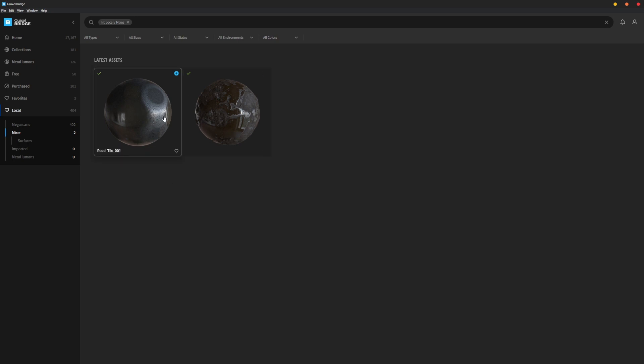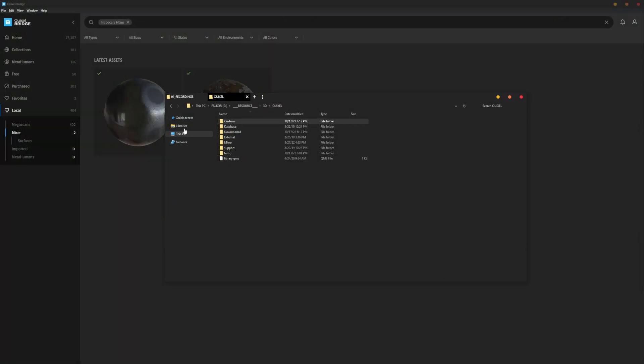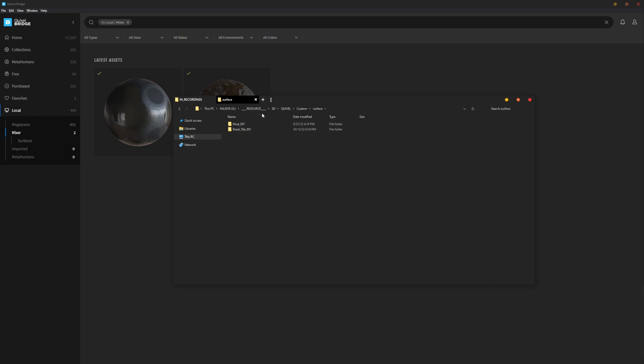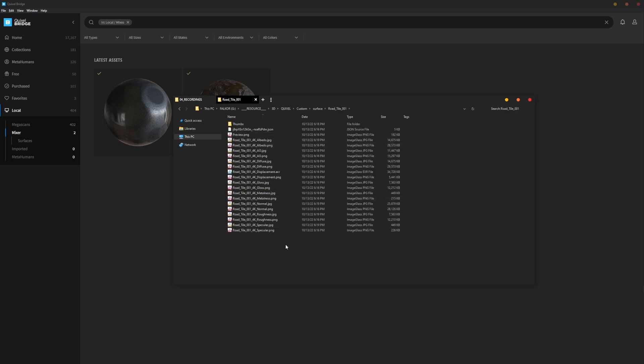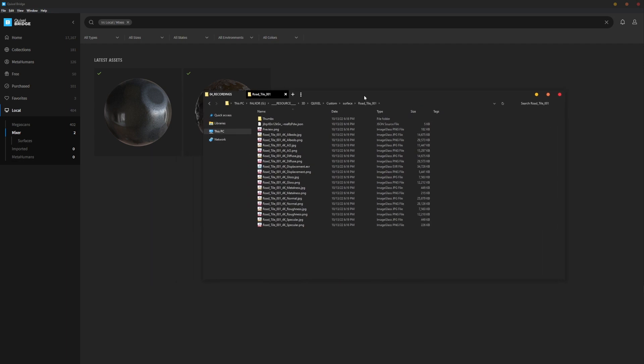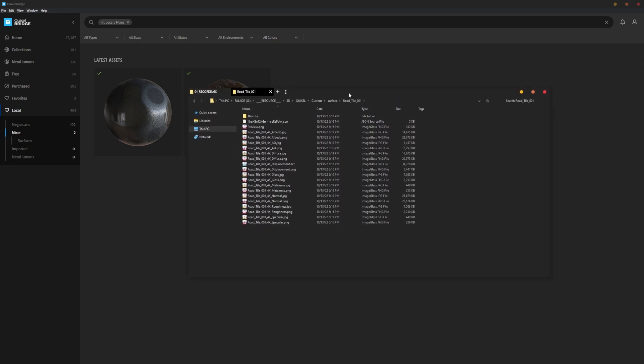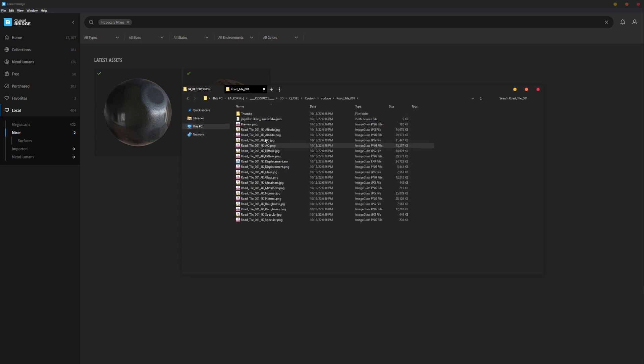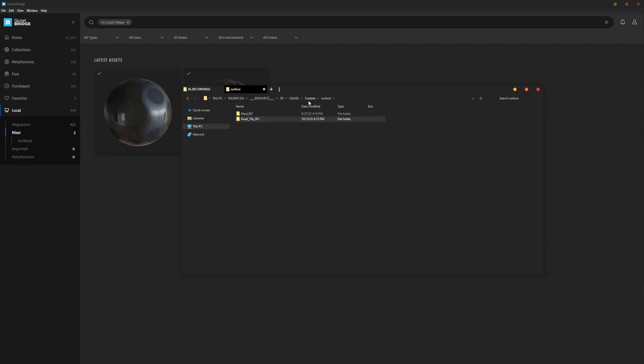If you want to look at where the files are or where they exist, you just right click and go to Files. Now I'll show you where they live. Here under my Quixel asset category, I go into Custom and Surface, and here is the Road Tile.